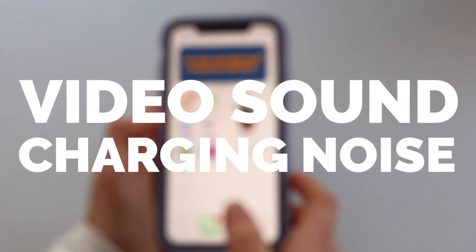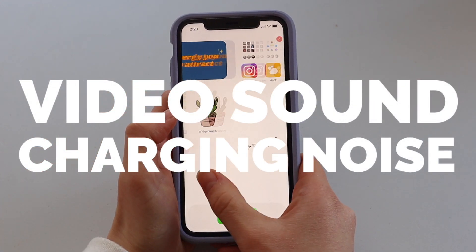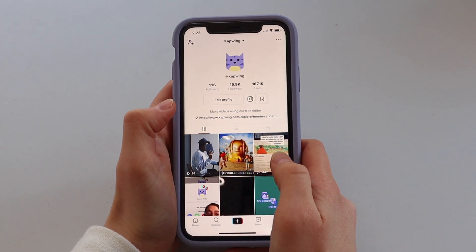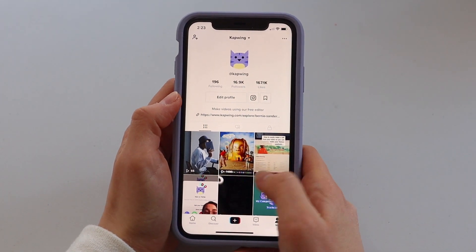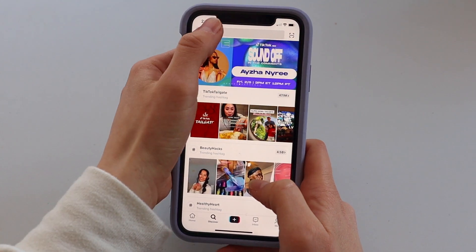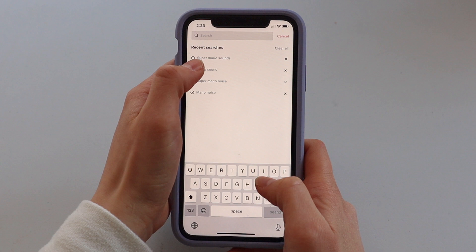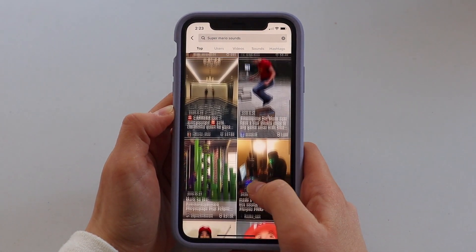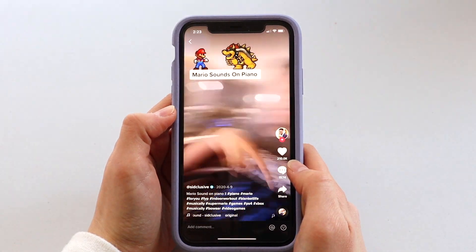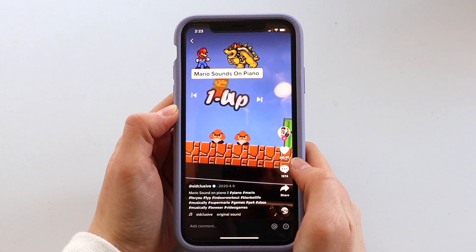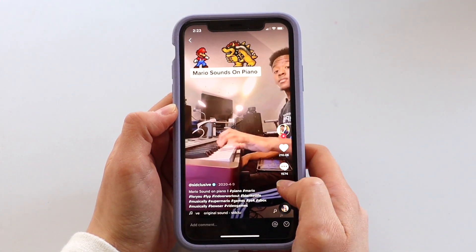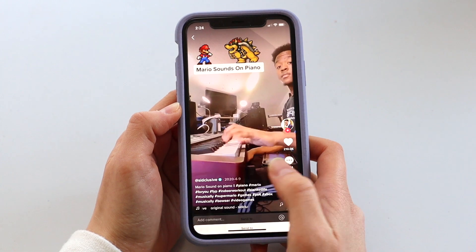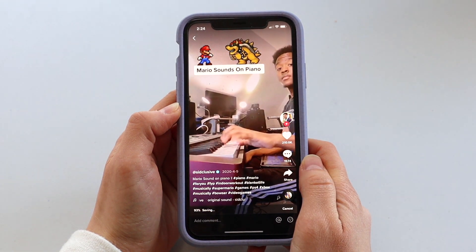You can use any video as your charging sound, and you'll either need the actual video file or just a link to the video if it's on the internet somewhere. In this example, I'm going to be using a TikTok sound — I found a video with the one-up sound that I wanted to use. I click the share icon and then click save video, which downloads the video to your camera roll.